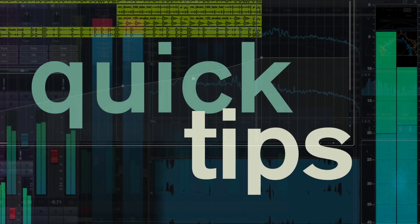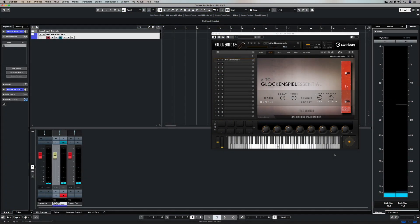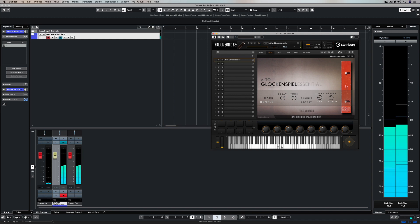In this quick tip video we're going to take a look at how you can connect a Bluetooth MIDI interface to Cubase.